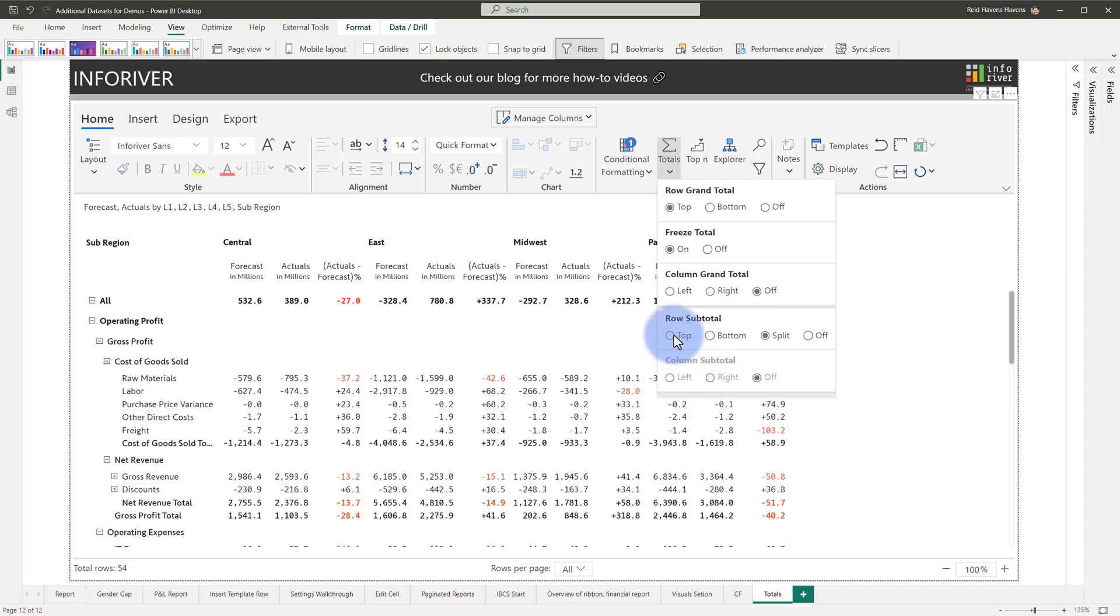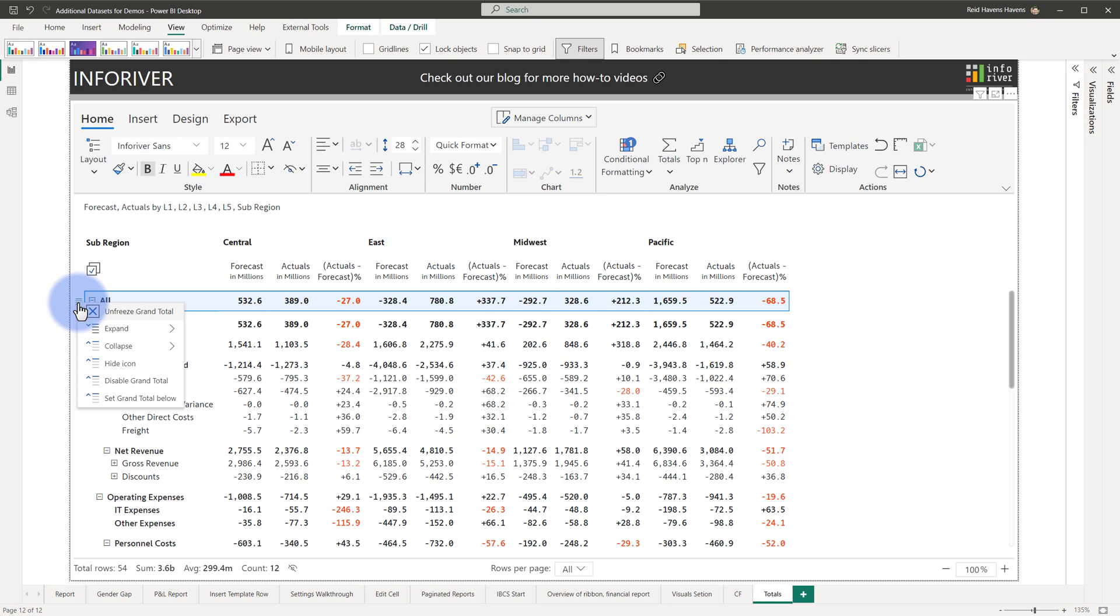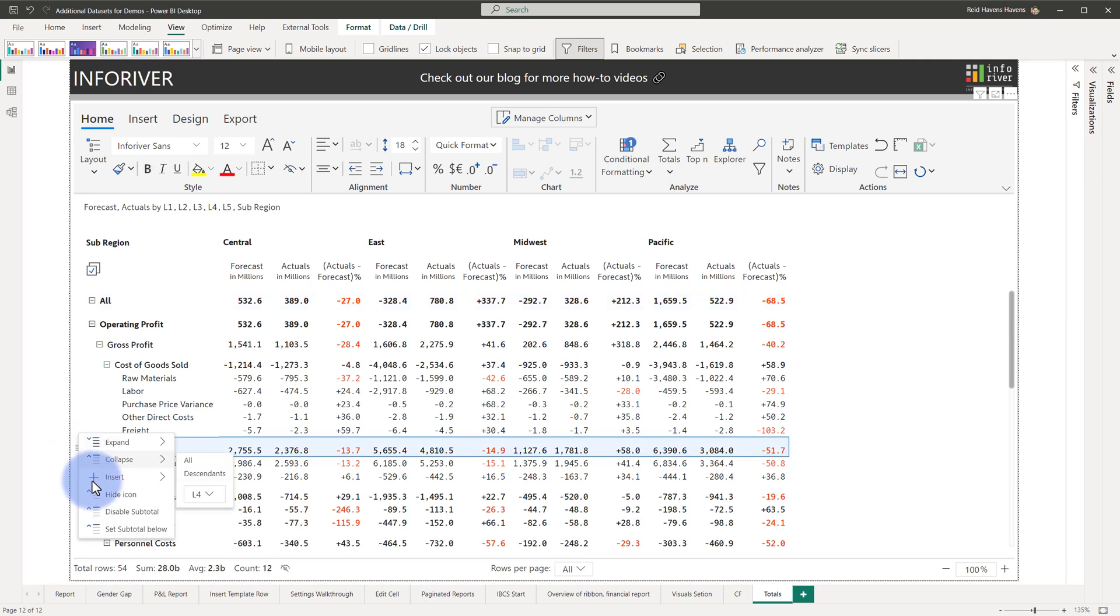Now placing the row subtotal back on the top, let's also explore some of the options in the context menu. As an example, if I open up the context menu for the all row, we can choose to freeze or unfreeze that grand total from here, plus the ability to disable the grand total here, set the grand total above or below, and that also can be done for any of the other levels as well by accessing those menu items here.